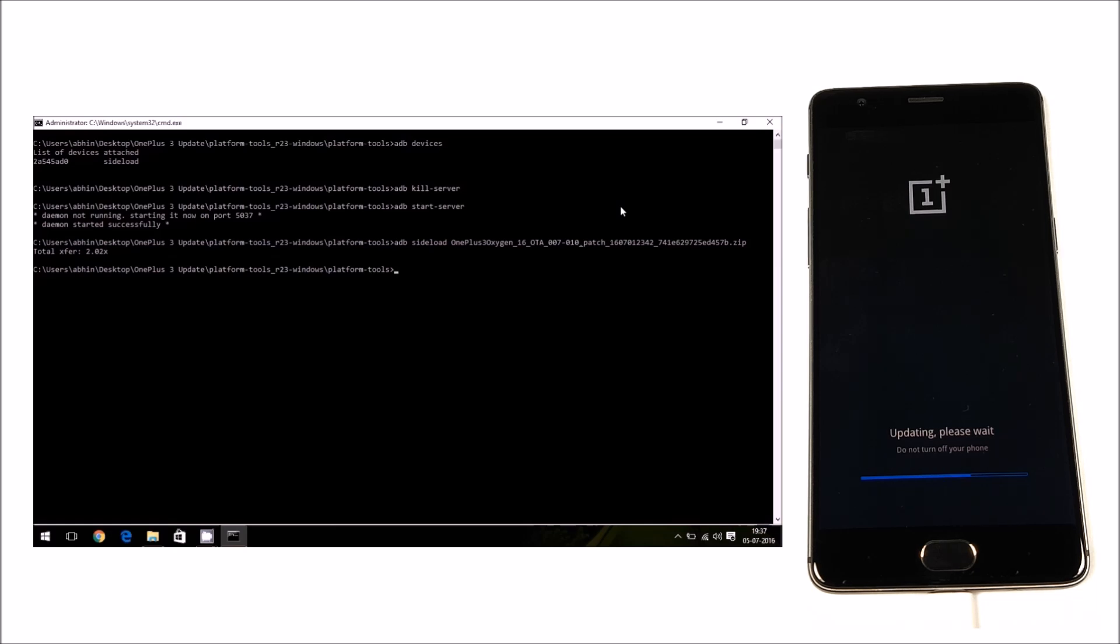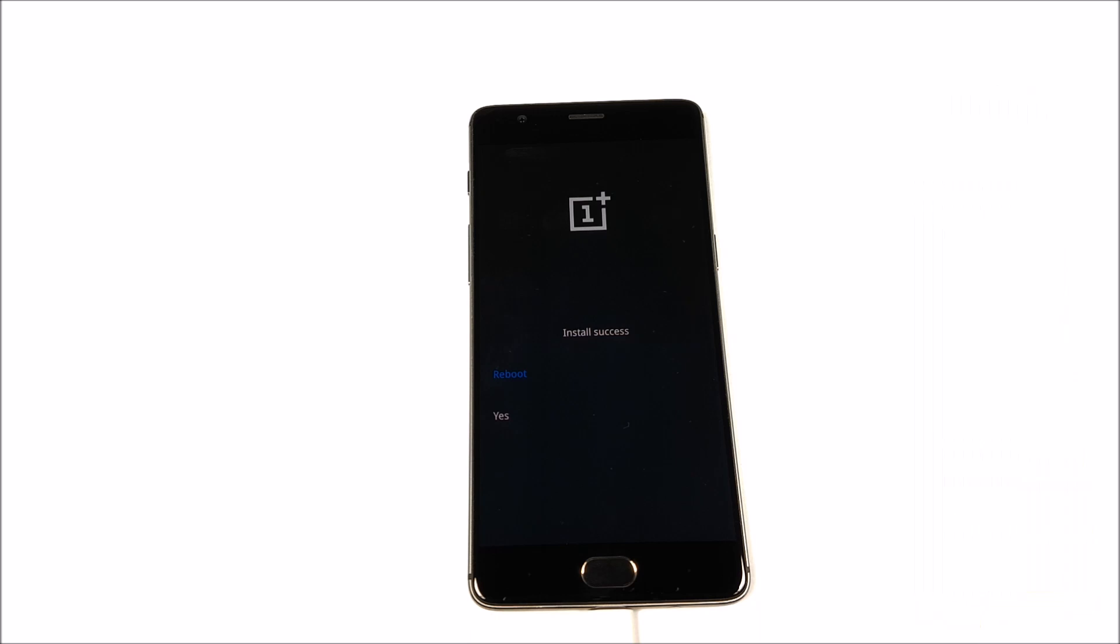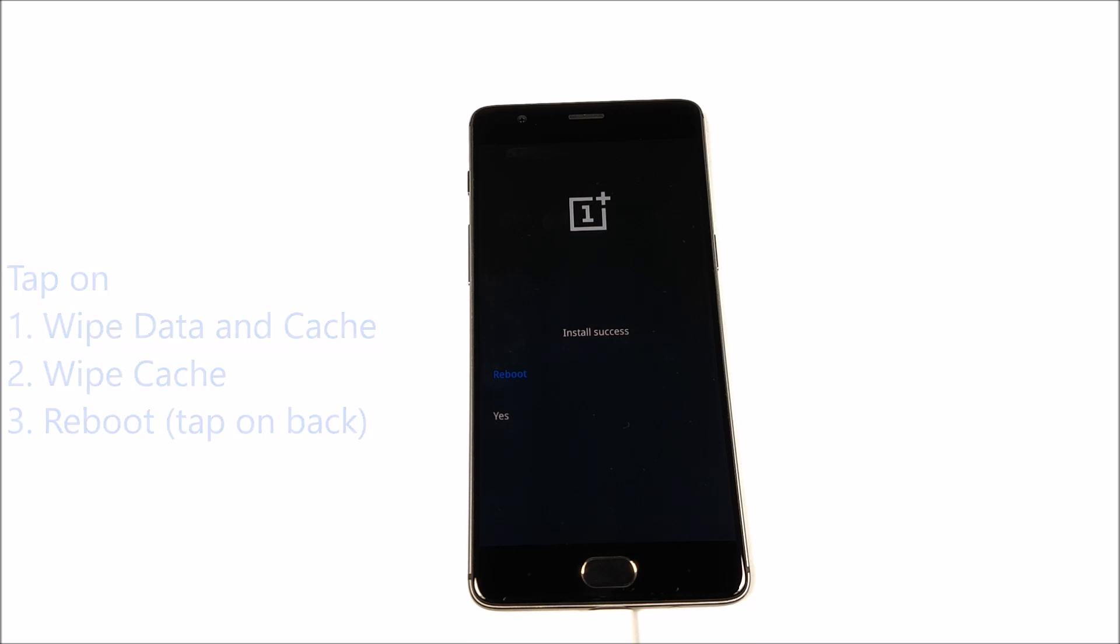The phone will be updated. It is going to ask you whether you should reboot. Instead of rebooting, just press yes and then wipe cache. Then reboot your smartphone. It is going to take some time to reboot. The first boot is always very slow, so be patient.